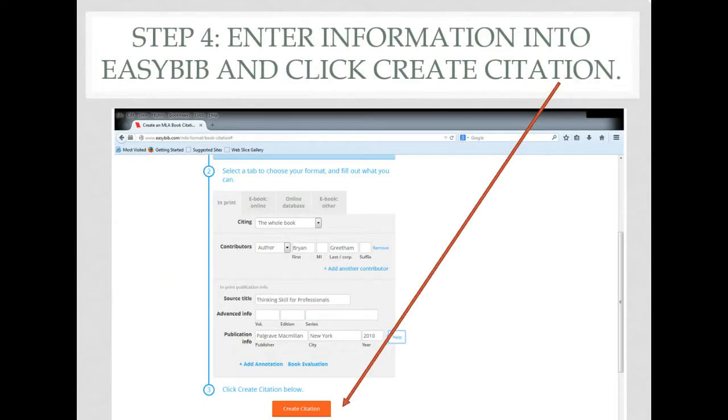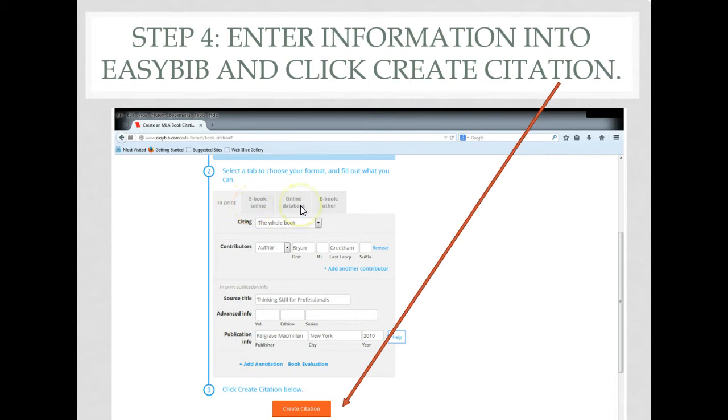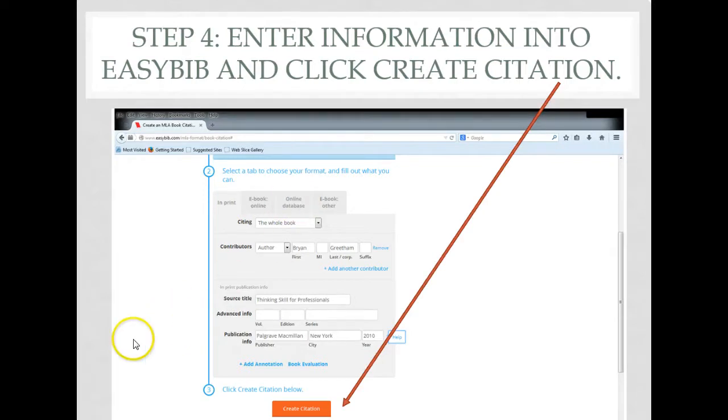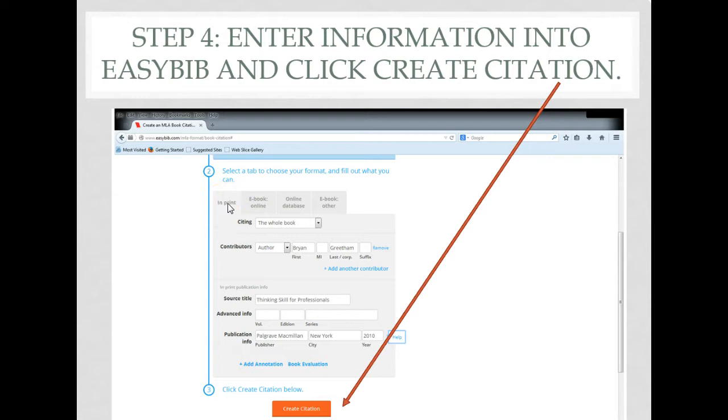At this point, you tell EasyBib whether you have an imprint book, an e-book that was accessed on a website, or an online database e-book. Most of the online books that we have here at Big Sandy are through our databases. In this particular case, however, we're going to be doing a citation for an imprint book.